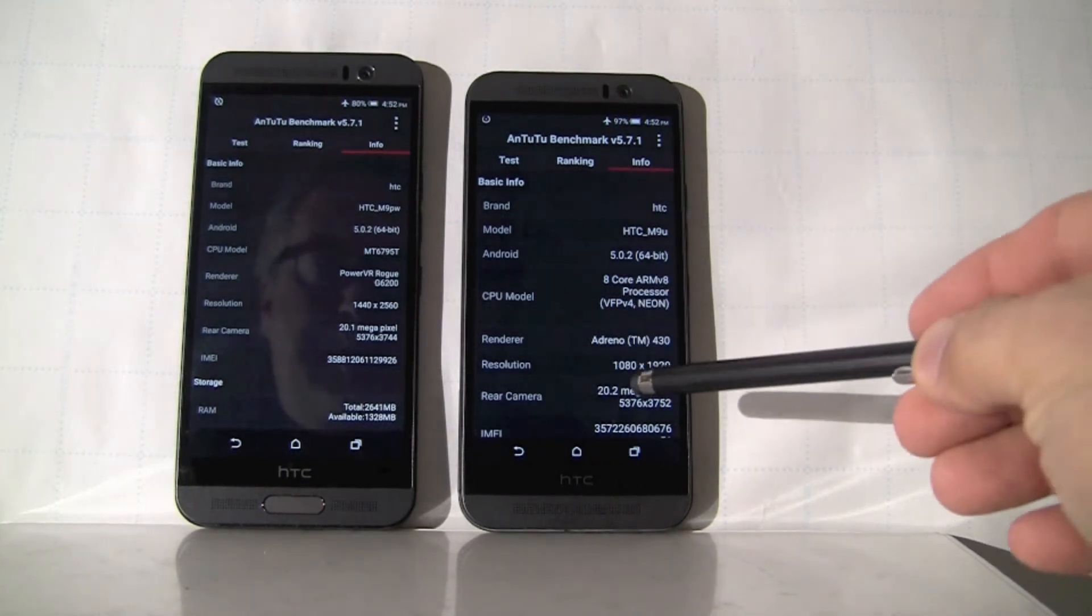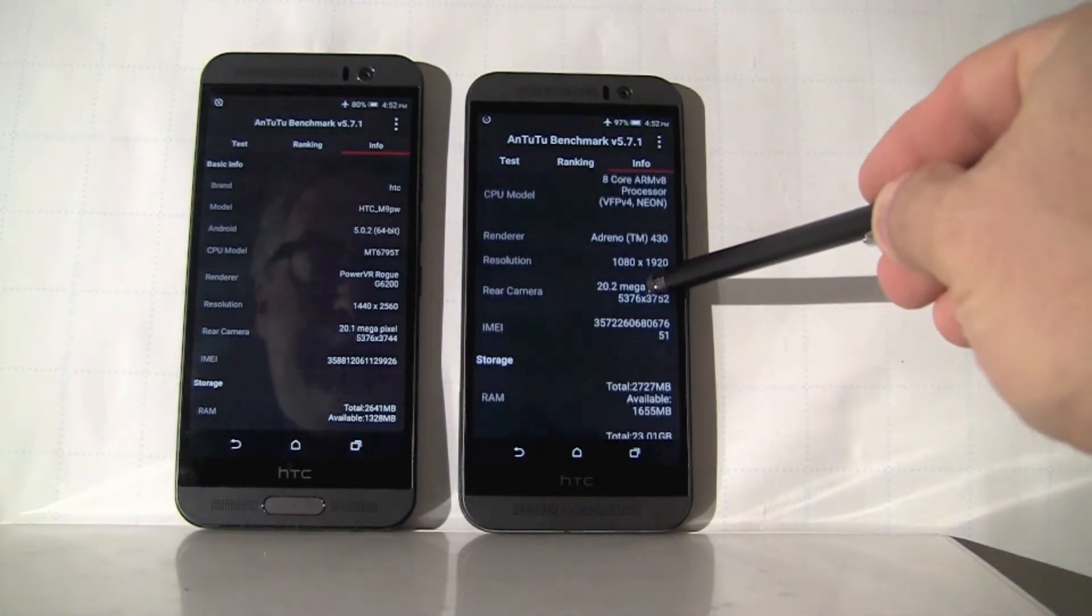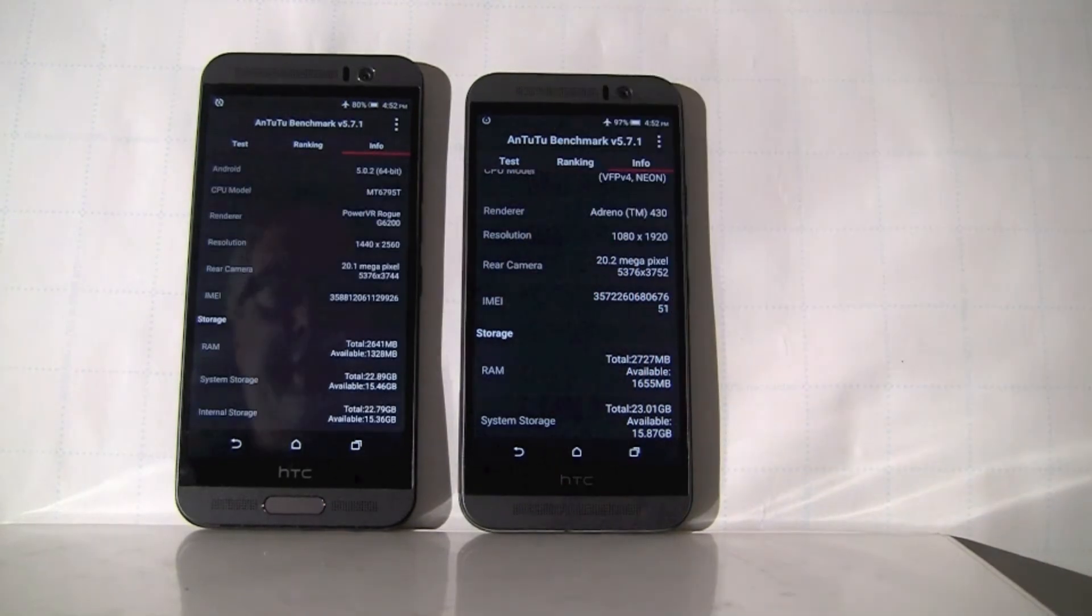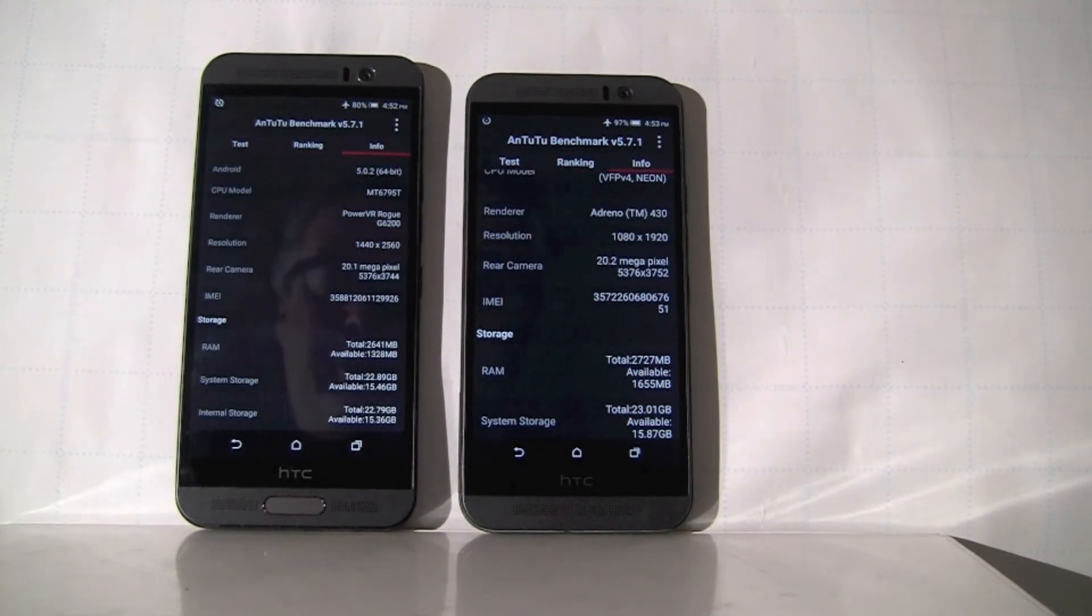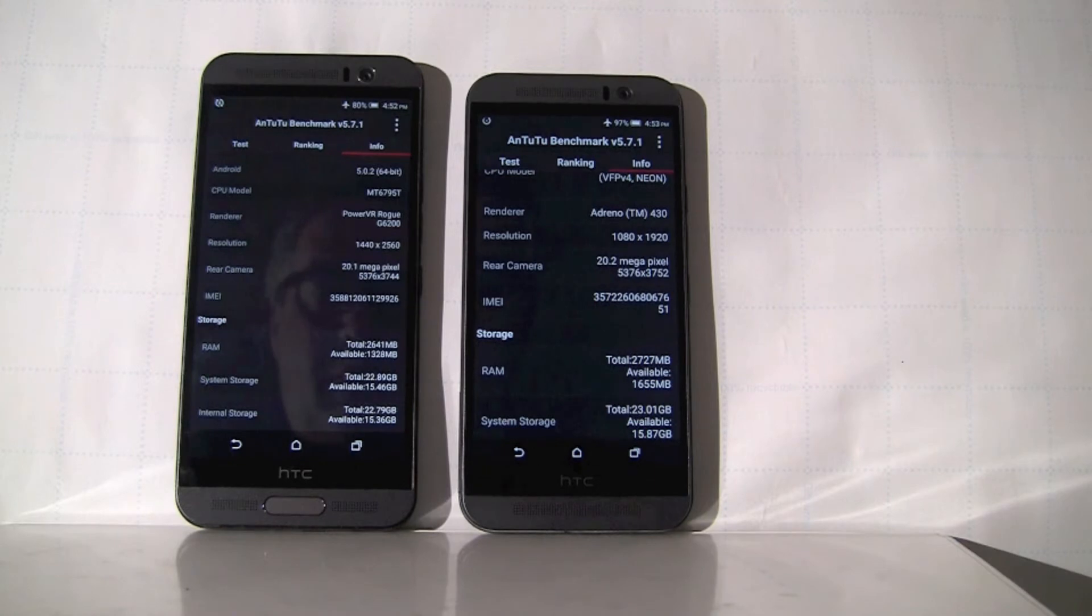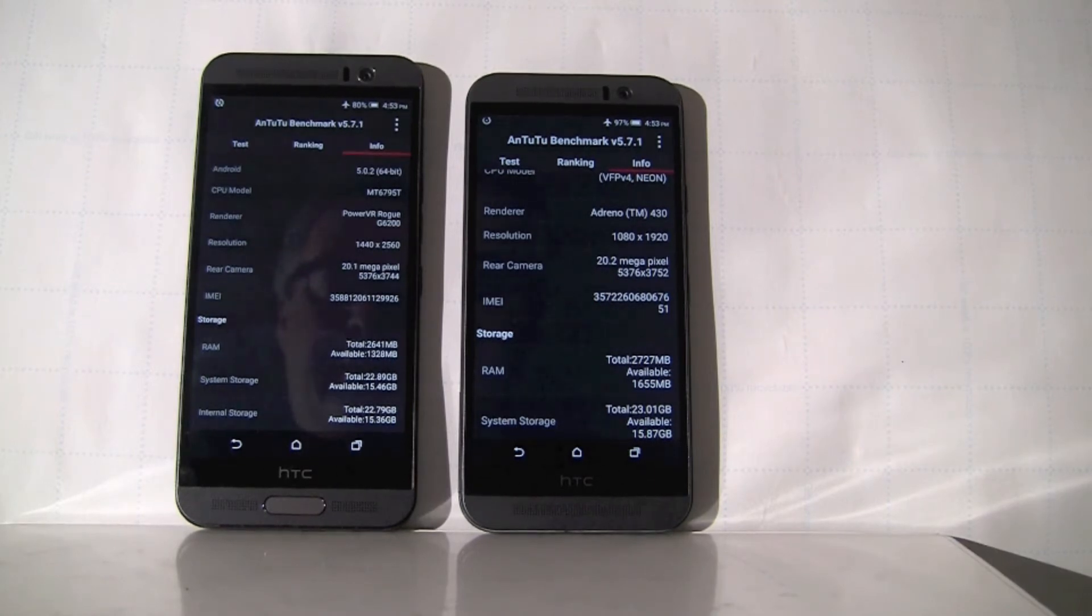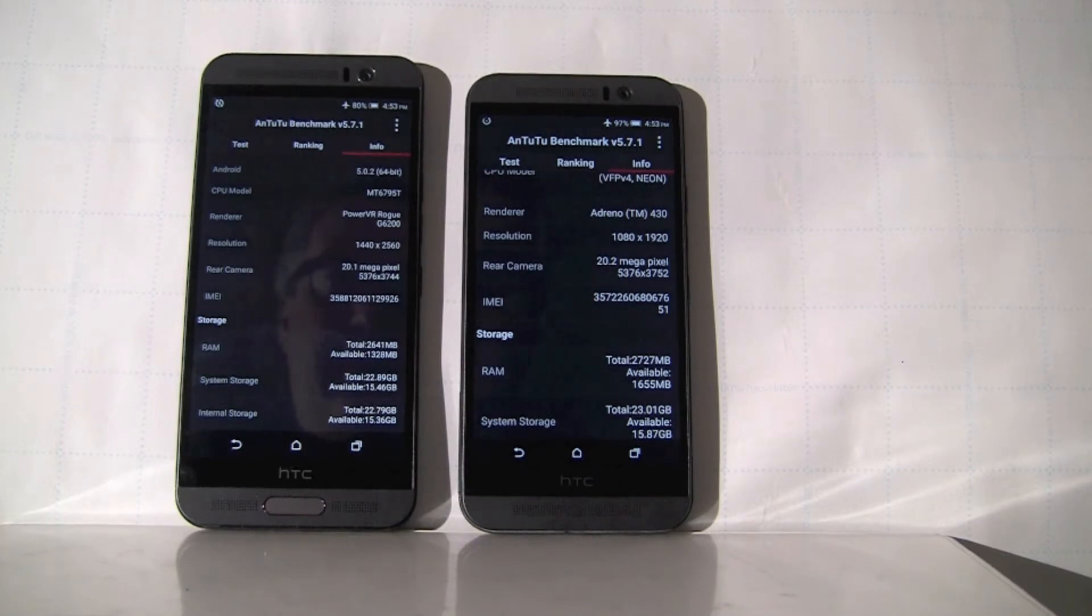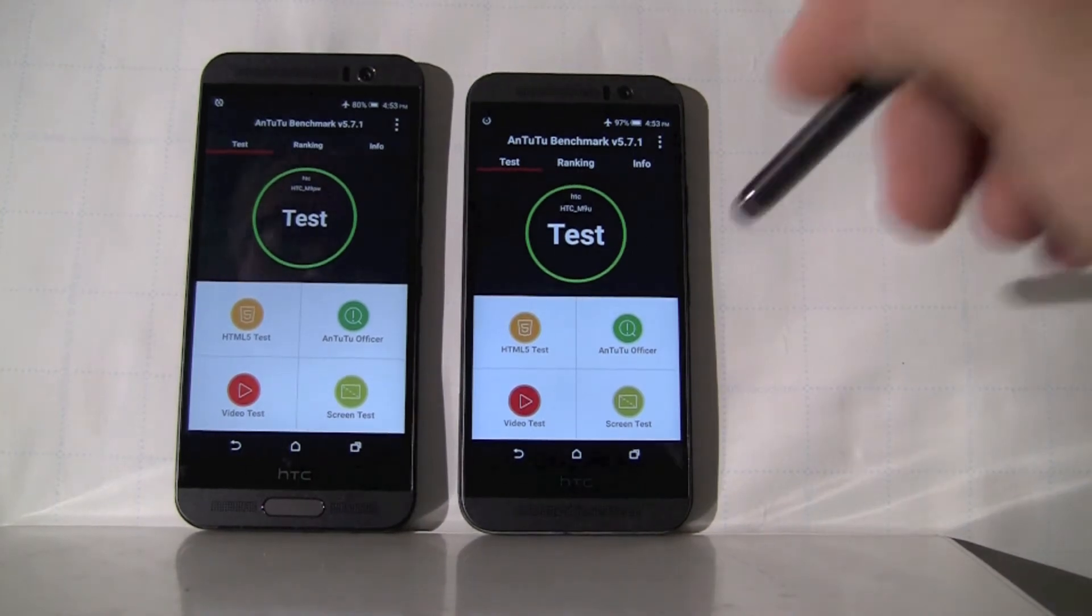One point that's probably important to notice is that the screen resolution is not the same. The device on the left is 1440 by 2560, so it's a higher resolution screen, which means more pixels to process and render on the screen and more work for the graphics processors. Depending how it's implemented in Antutu too, it may give the device on the left a disadvantage. Alright, so I think now we can begin the test.